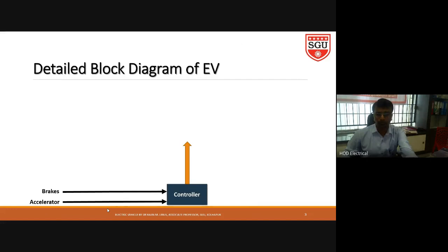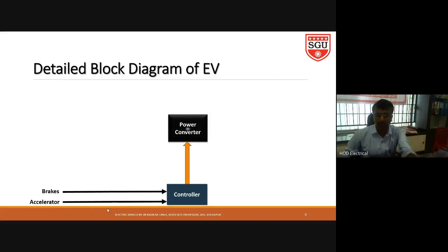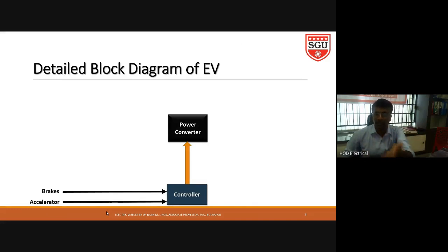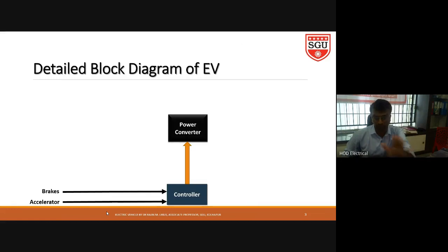That control signal is connected to the power converter. The power converter components depend on the motor type: if we are using a DC motor, we use a DC-to-DC chopper; if we are using an AC motor, we use an inverter — that is, a DC-to-AC converter. For this power converter we need a battery, which is the input supply.